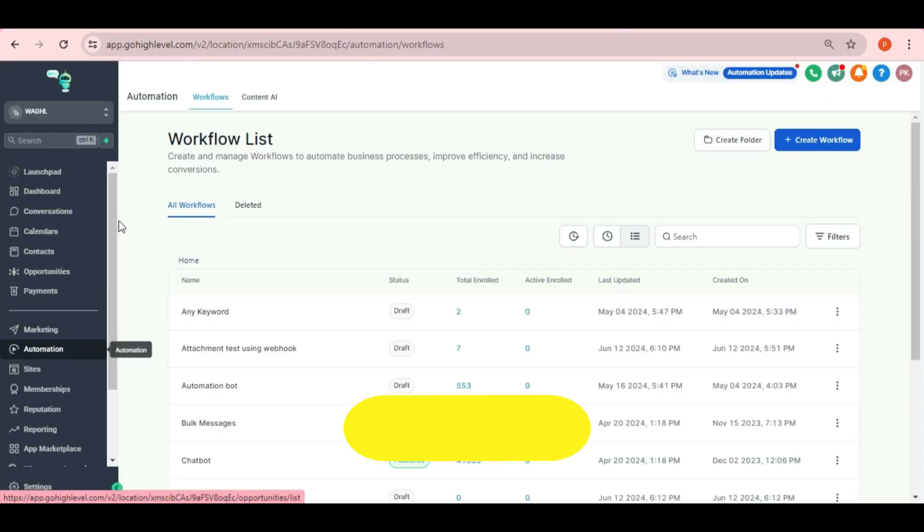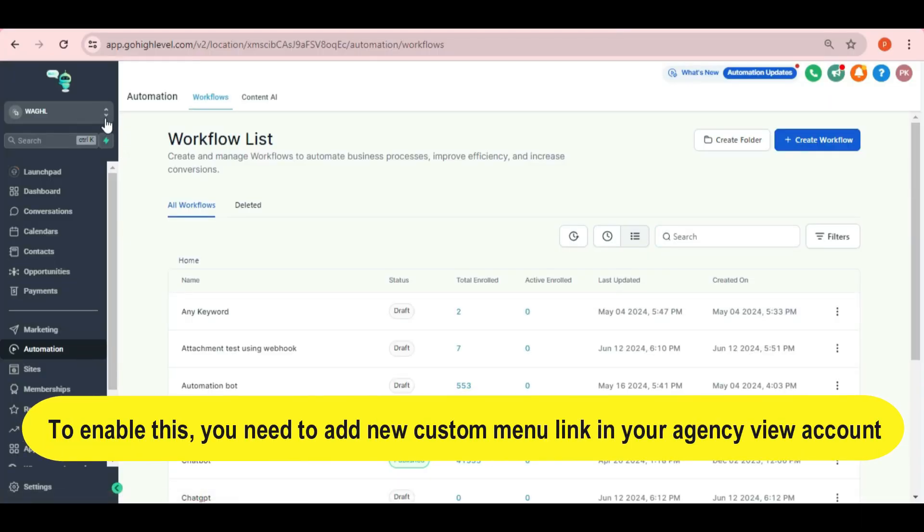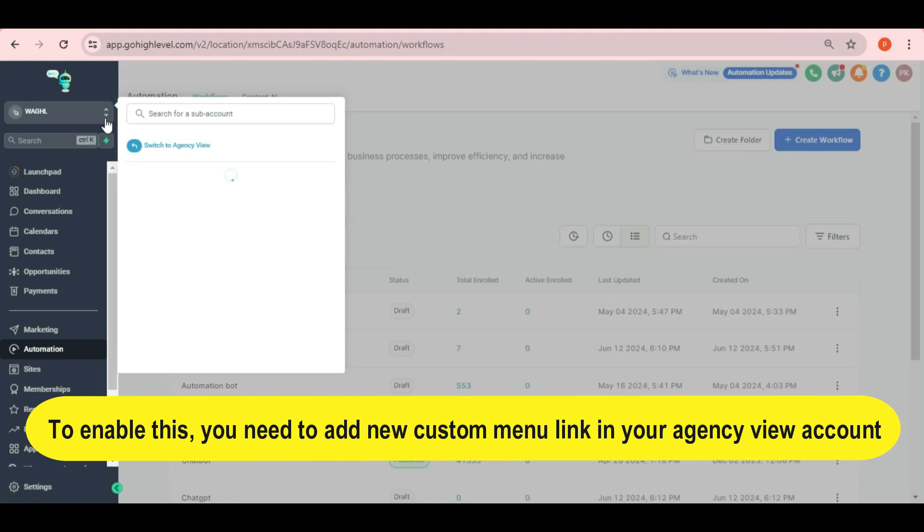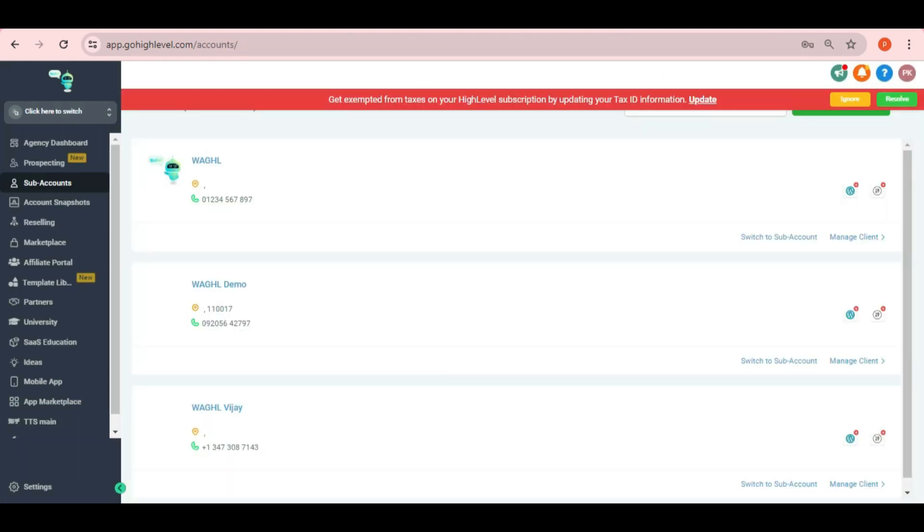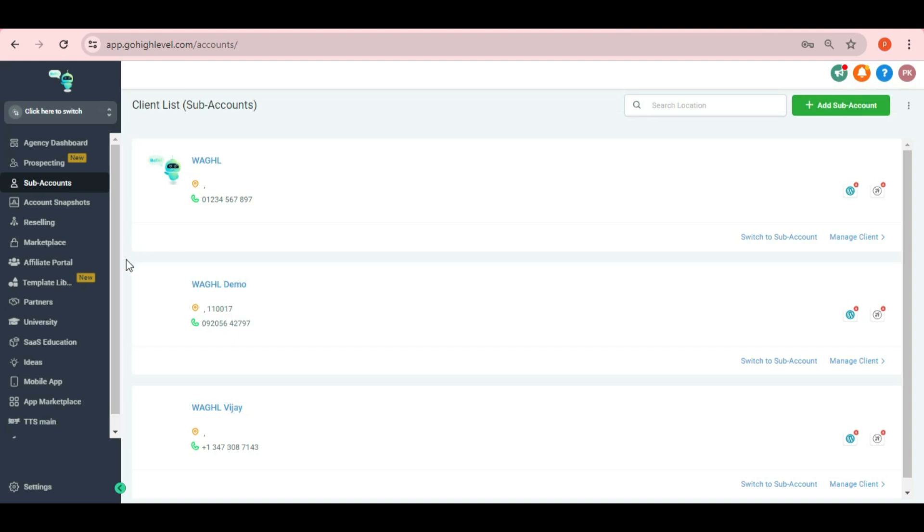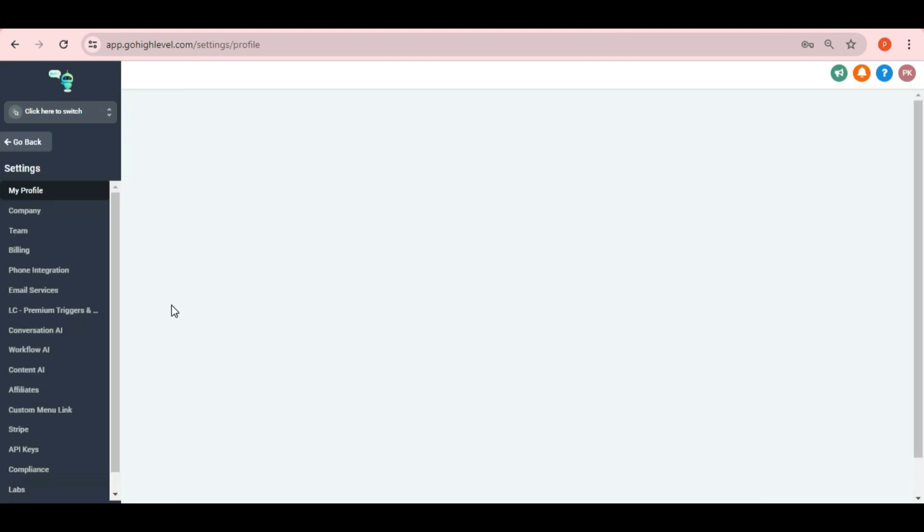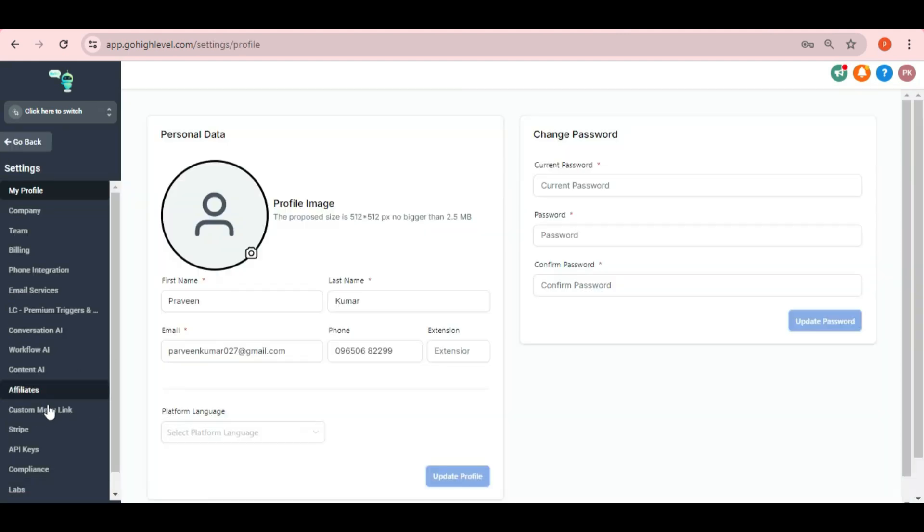To access the console where you can test and find the best voices for you. For that just switch to your agency view account in GHL. Then go to settings and click on custom menu link option here.